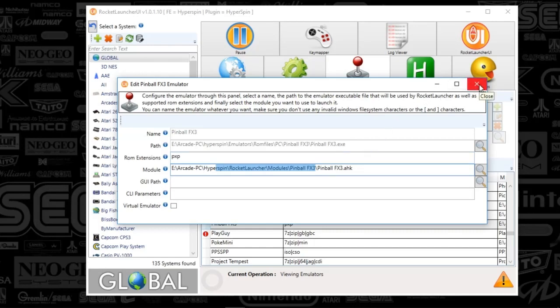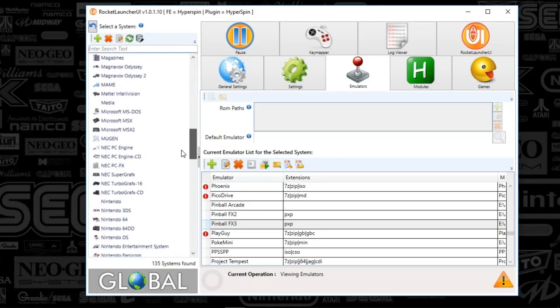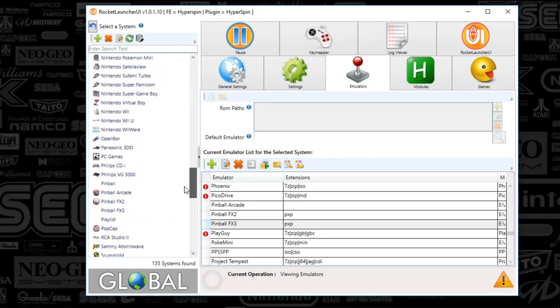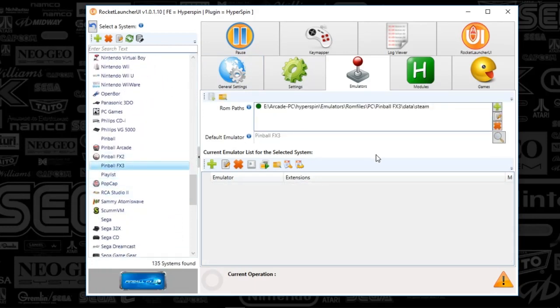I'm going to close that out because that's all you've got to do. We're going to scroll down to Pinball FX3.